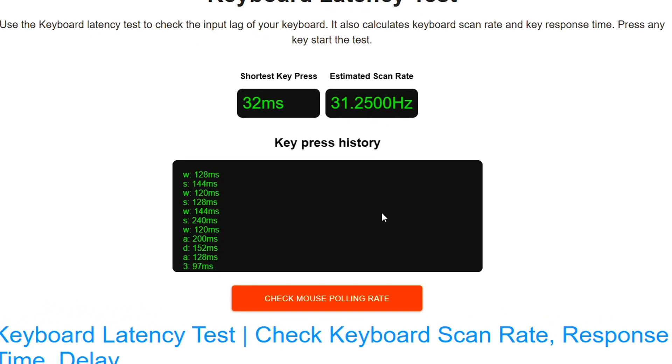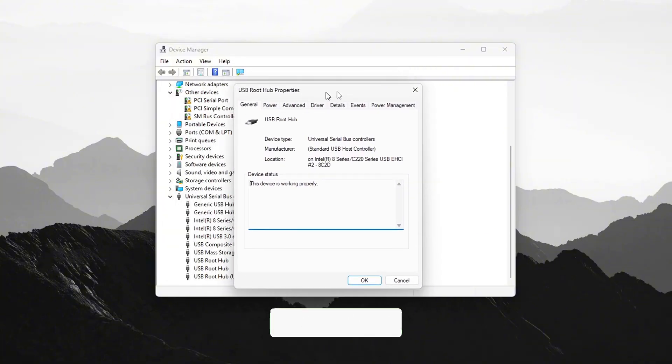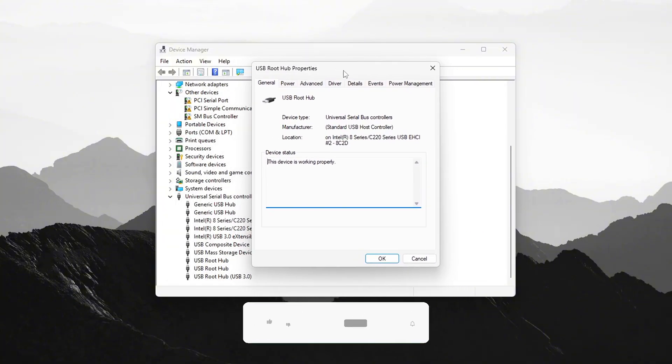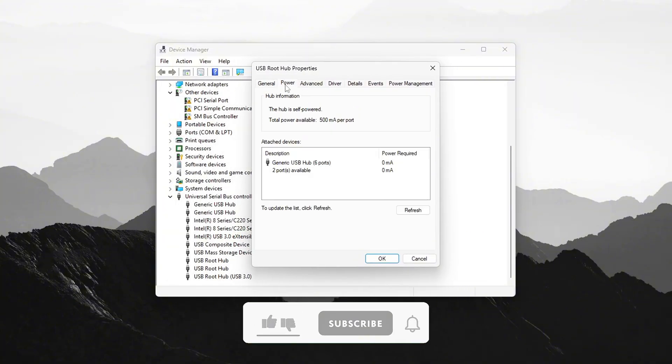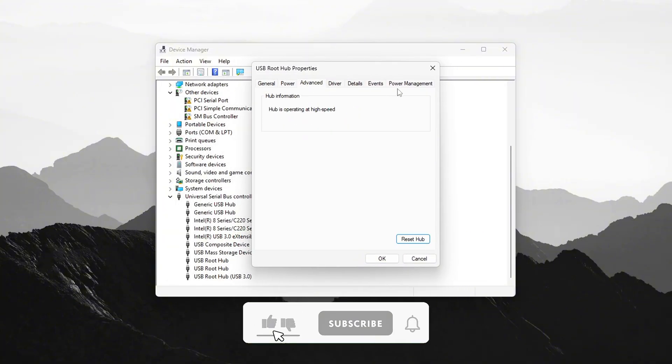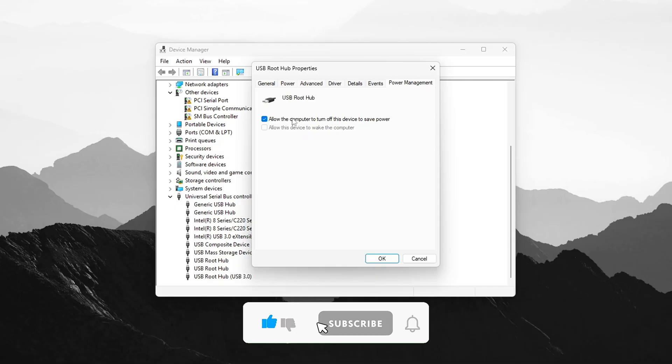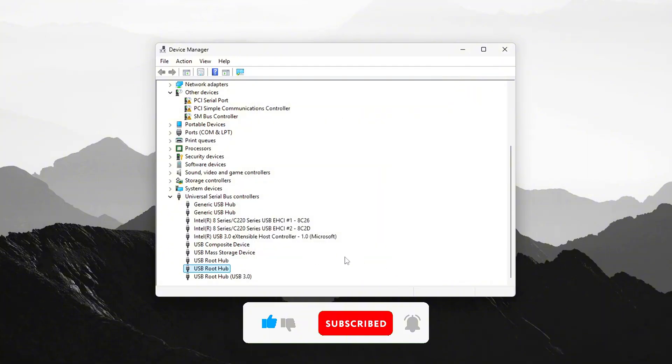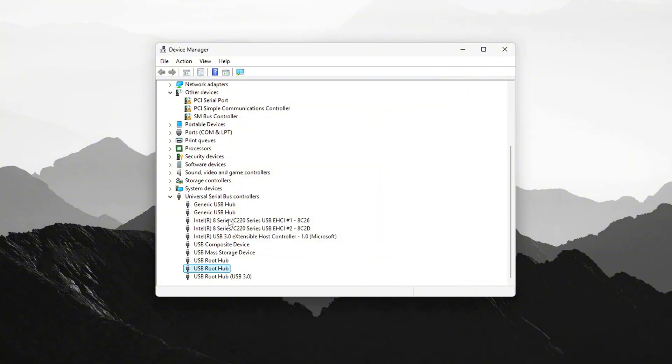And don't forget to check out my video on mouse input lag fixes if you haven't seen it. You can optimize your full setup for max responsiveness. Subscribe if you want more videos like this. I've got plenty of 2025 gaming tweaks on the way. GG, and see you in the next one.